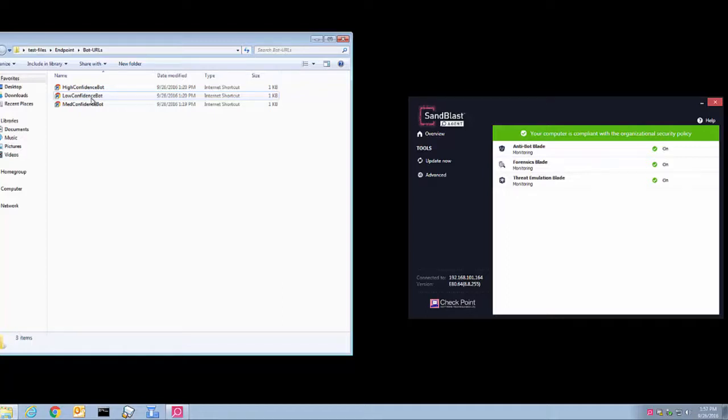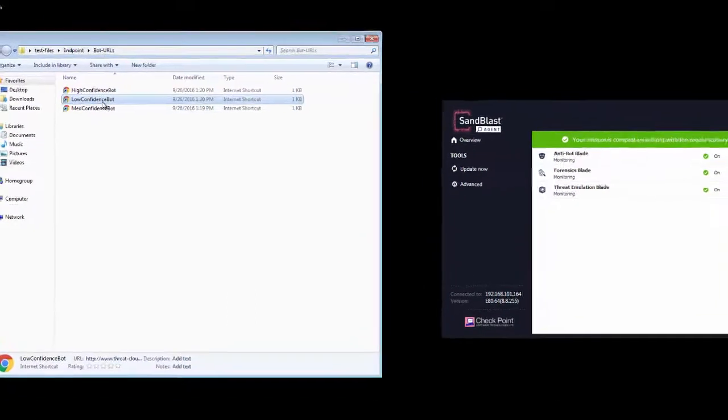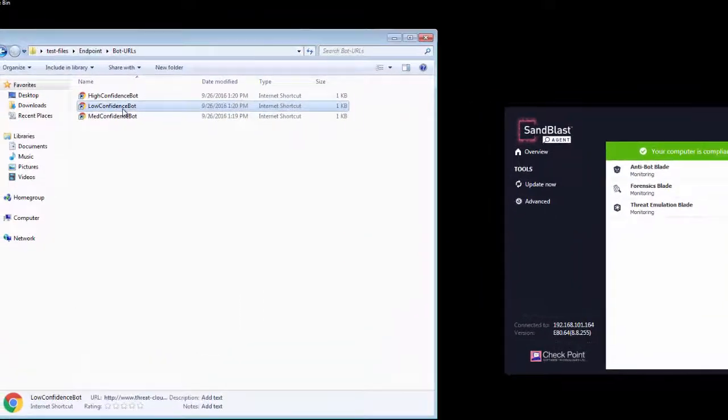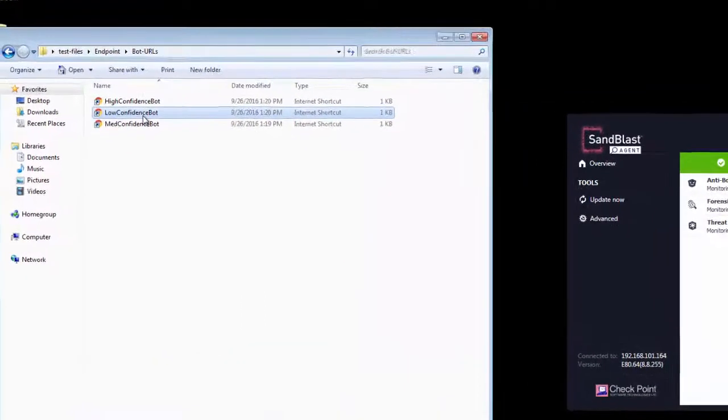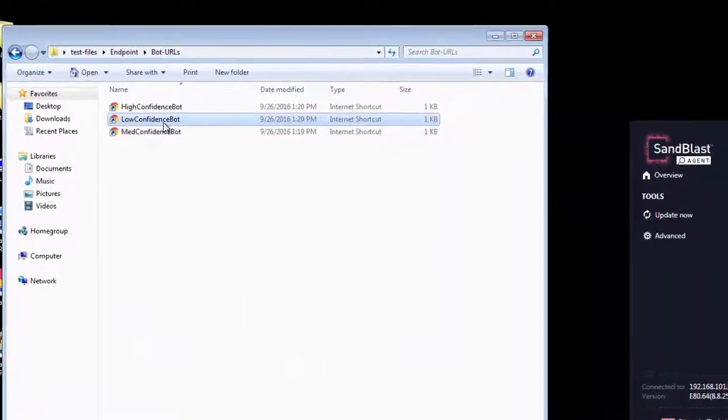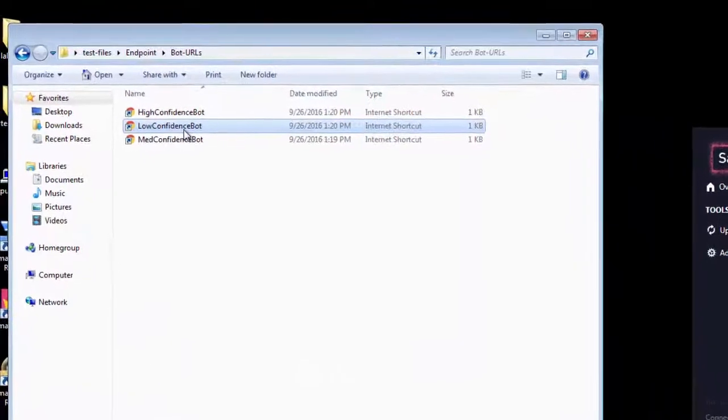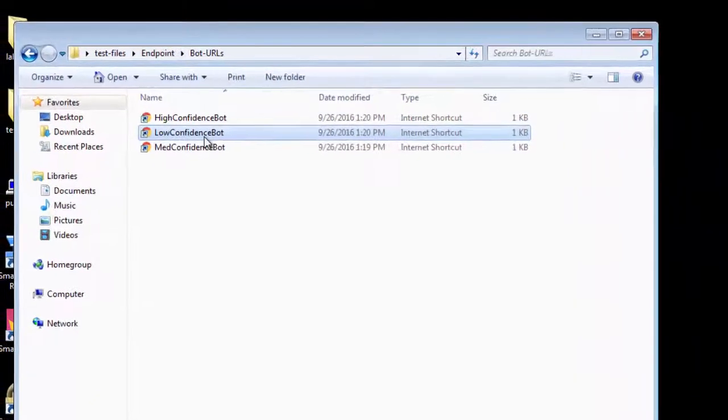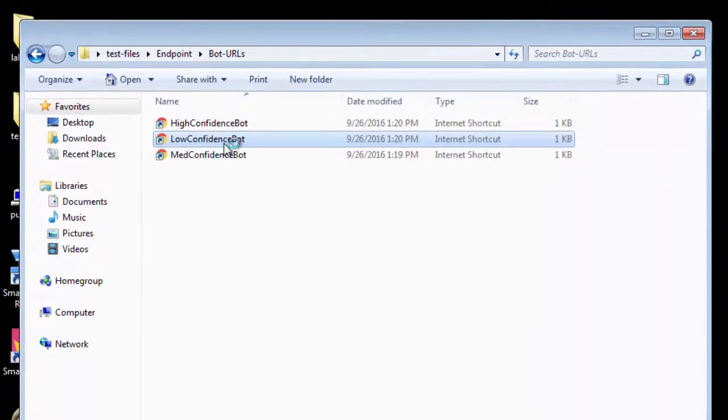We will see how the bot communication is detected and blocked. Sandblast Agent's default setting is to detect all types of bot communications, but block only the high confidence category bot communications.